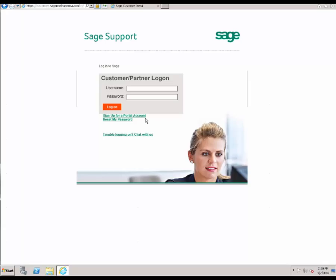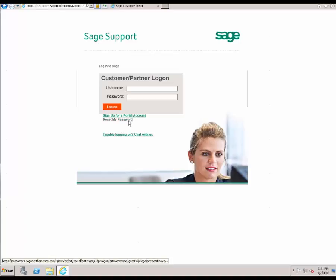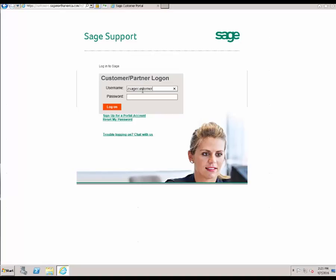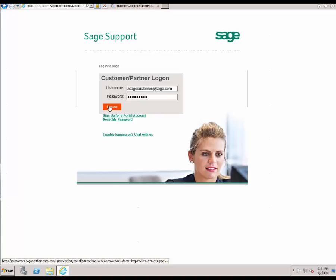If you do not have an account signed up for the portal, go ahead and click Sign Up for a Portal Account. If you do not know your password, go ahead and select Reset My Password. Doing either of these items will take about an hour before you can access the portal. In this case, we're going to go ahead and enter our login and our password and click Log On.